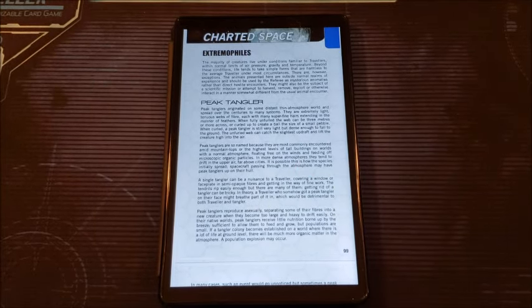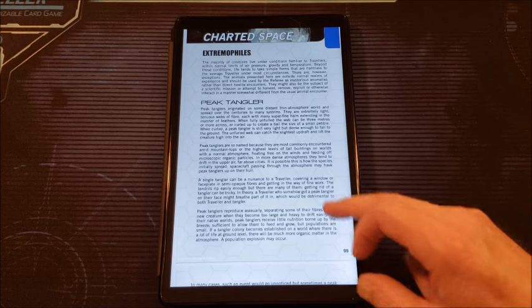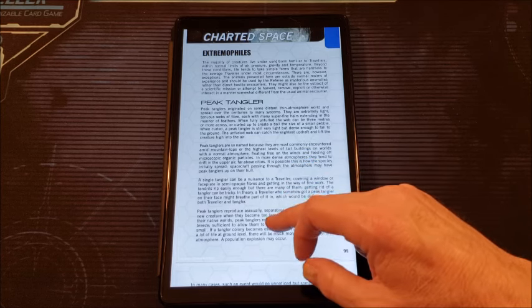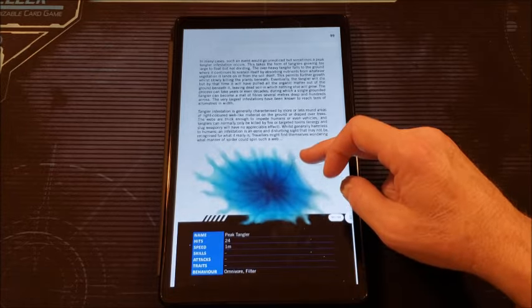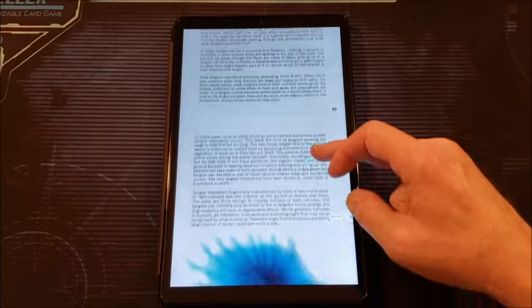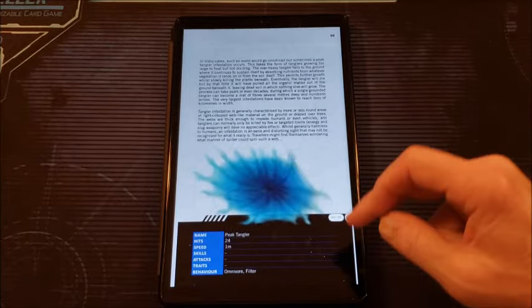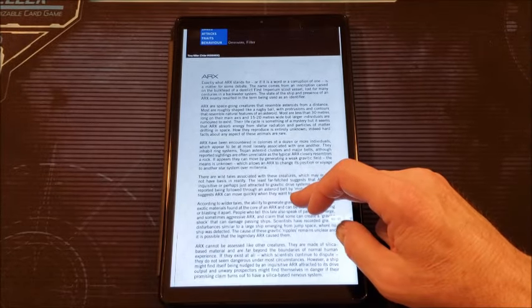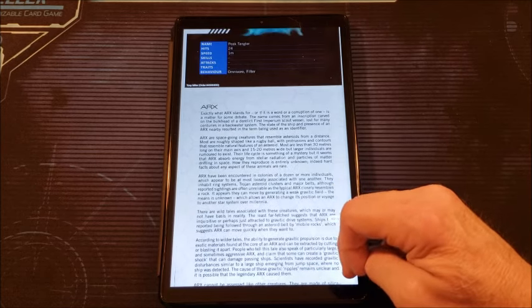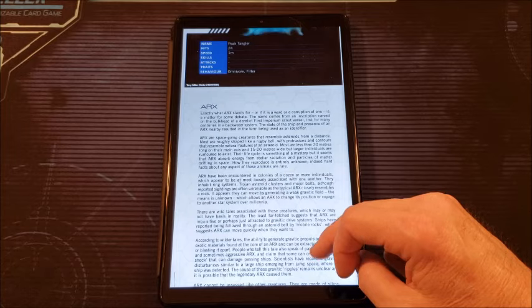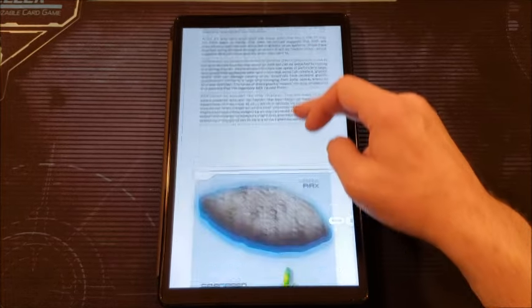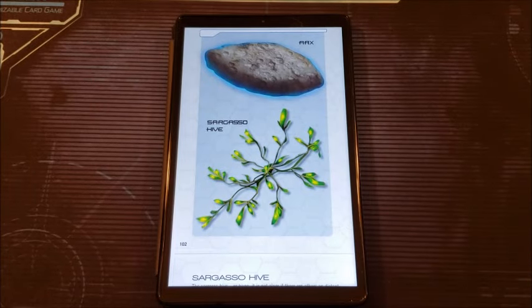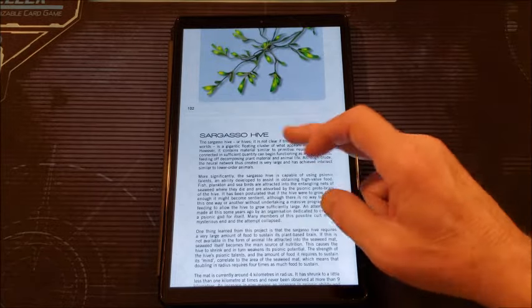And then we get for charted space, extremophiles. These are creatures that don't live in an ordinary environment, what we think of as an ordinary environment. They live in exotic environments. The Peak Tangler lives in a thin atmosphere world and spread over the centuries to many systems. And they're just a nuisance more than anything else. ARCS. What exactly the ARCS stands for is a matter of some debate. And the ARCS is a space-going creature that resembles asteroids. I always like these. I don't use a ton of space monsters in my Traveler game, but it can be interesting.